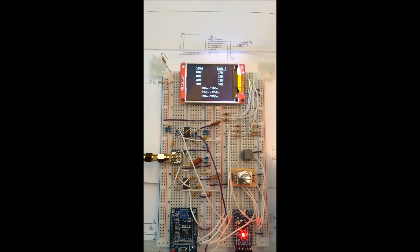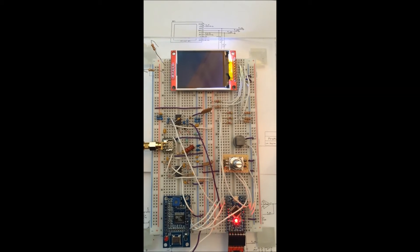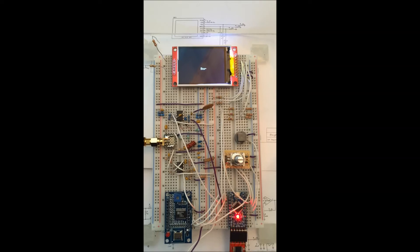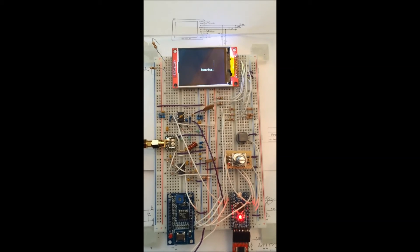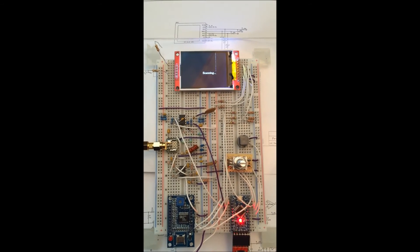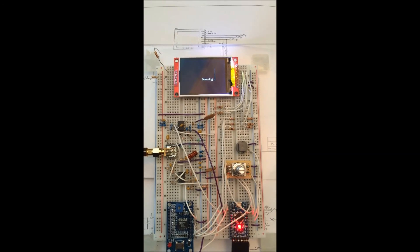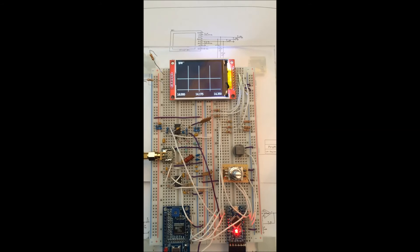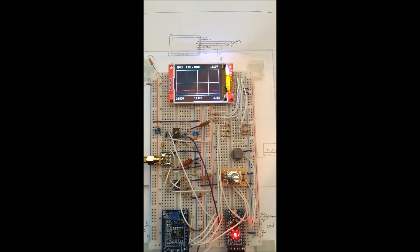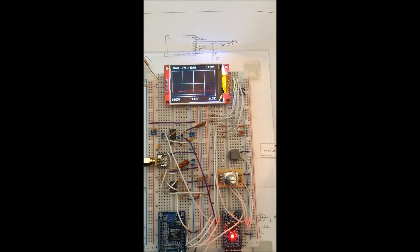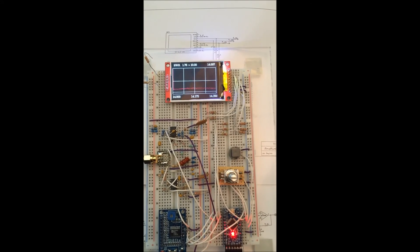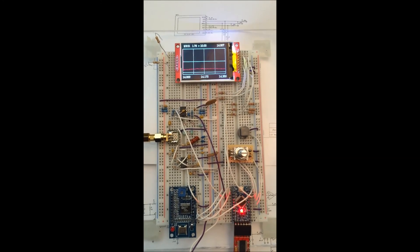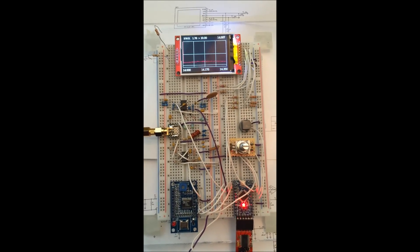There you go, and I verified the SWR's with my MFJ 259 and it agrees quite closely. So there you go, neat little setup, made it a lot easier to use, and there it is.